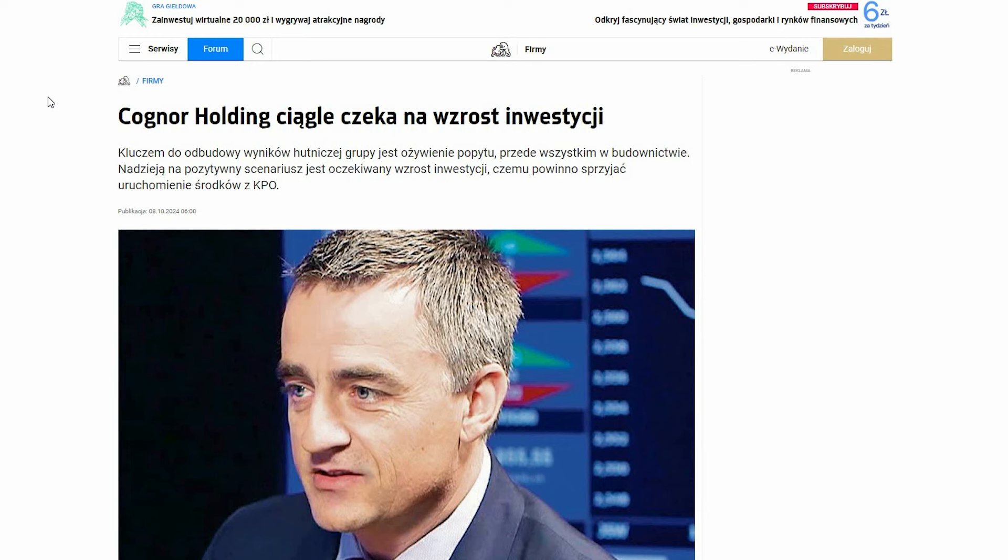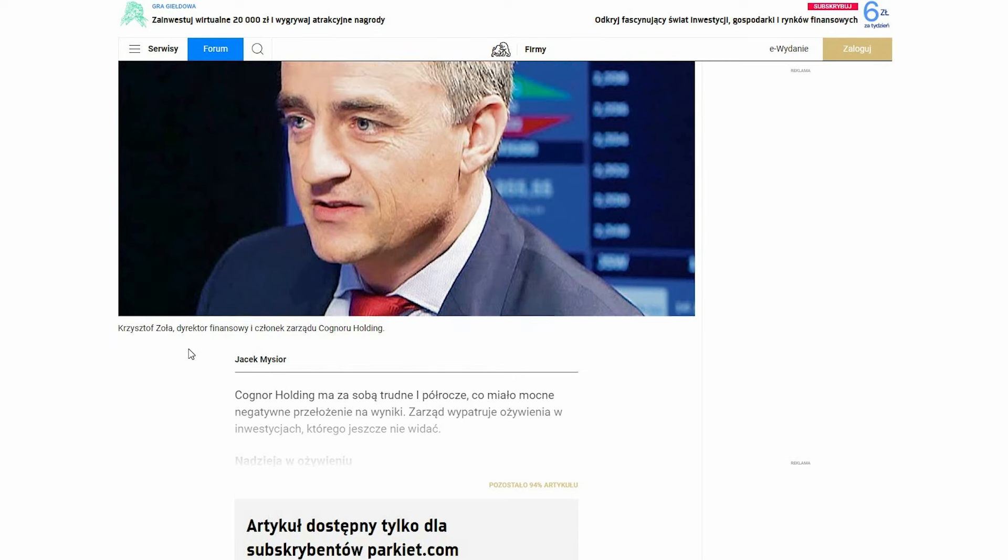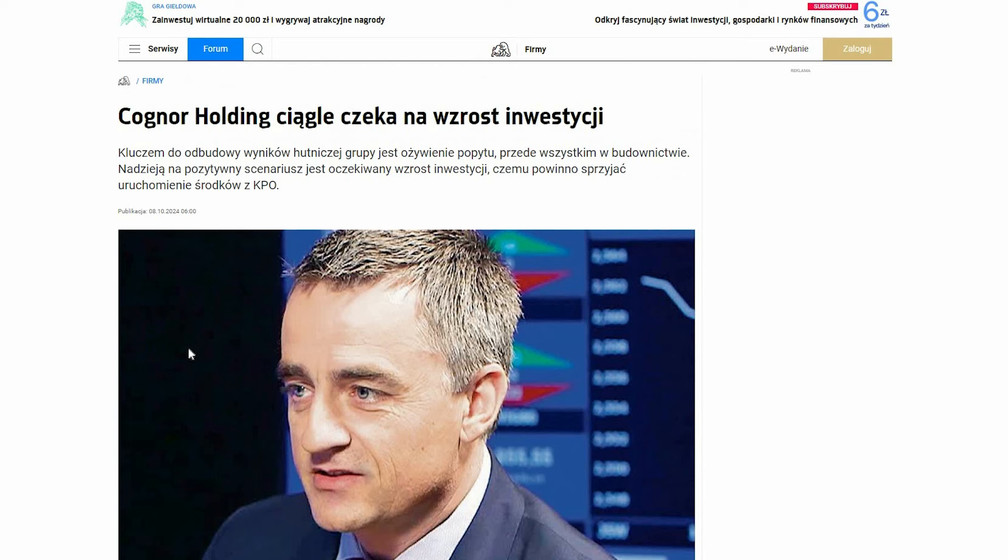I jaki jest problem? Nawet jak Państwo widzicie na stronę Parkiet, która jeżeli chodzi o polski rynek akcji jest najbardziej znaną stroną i też gazetą chyba do przekazu informacji. Nawet zarządzający, to już nie jest cały artykuł, natomiast jest nawet informacja, że Cognor Holding ma za sobą trudne pierwsze półrocze, co miało wpływ na negatywne przełożenie na wyniki. Zarząd wypatruje ożywienia w inwestycjach, którego jeszcze nie widać. I wszyscy mówią o tych środkach z KPO i tak dalej. Czyli biznes, to jest część polskich biznesów. Powtarzalna. Pewien powtarzalny problem. Że te biznesy potrzebują jakiejś zewnętrznej stymulacji, żeby ich działalność inwestycyjna była powtarzalnie dobra.